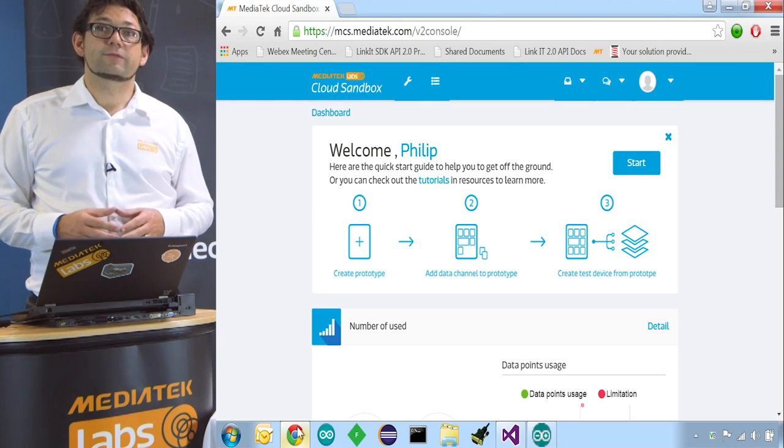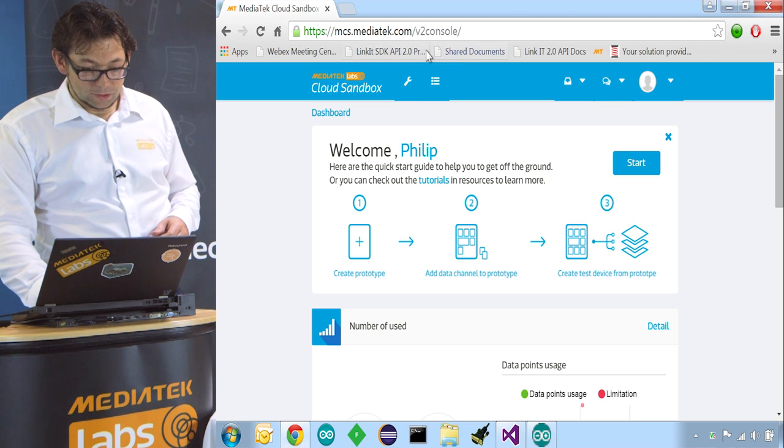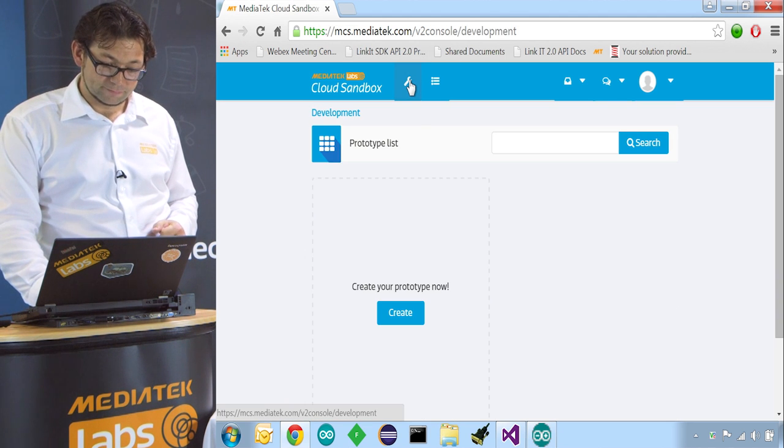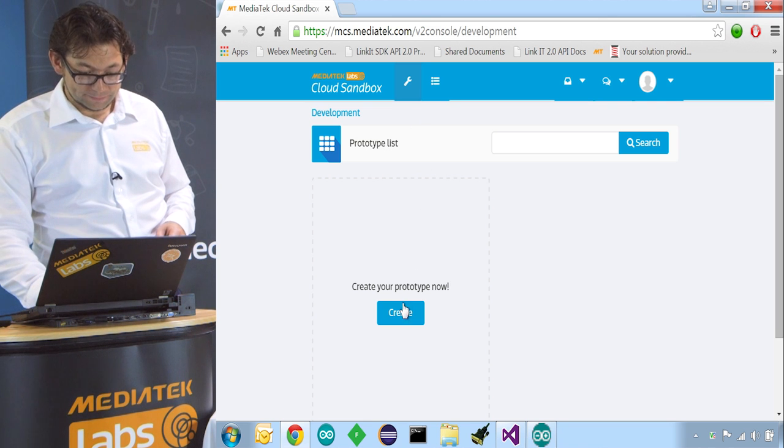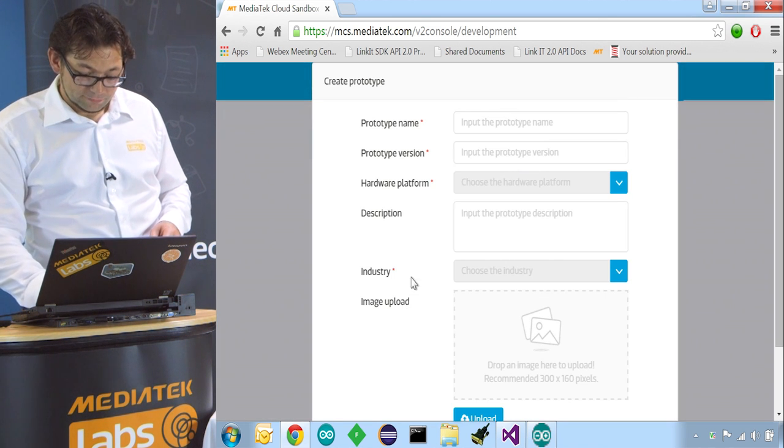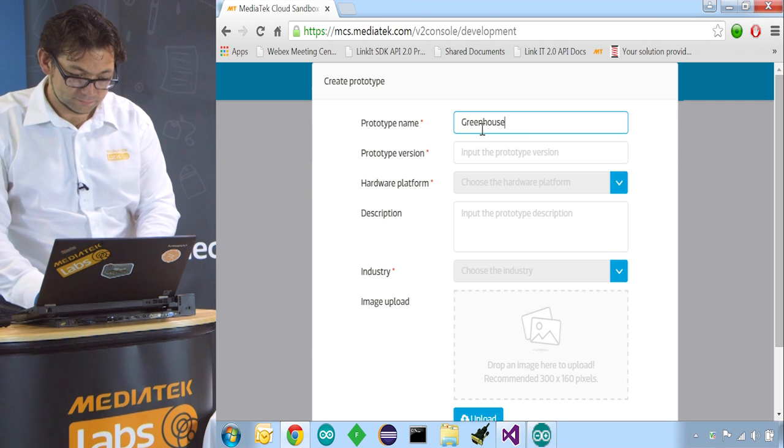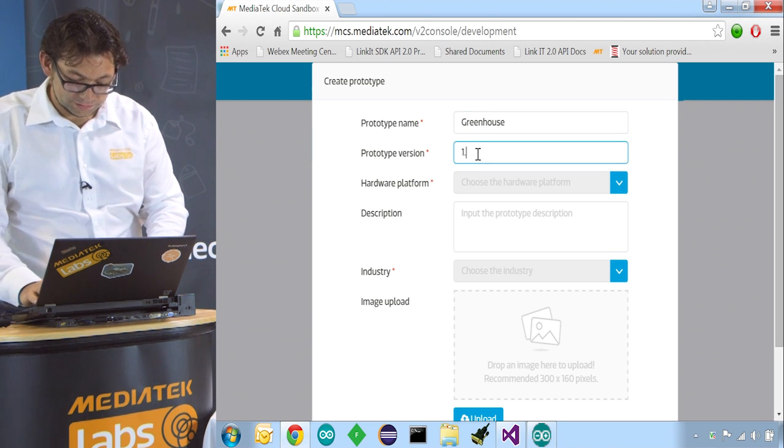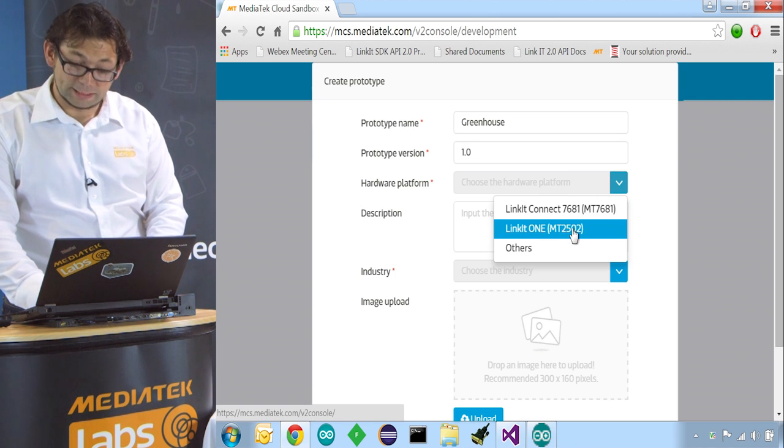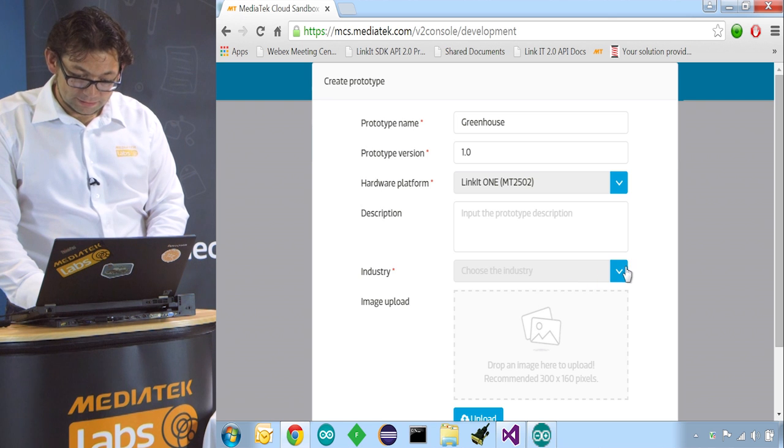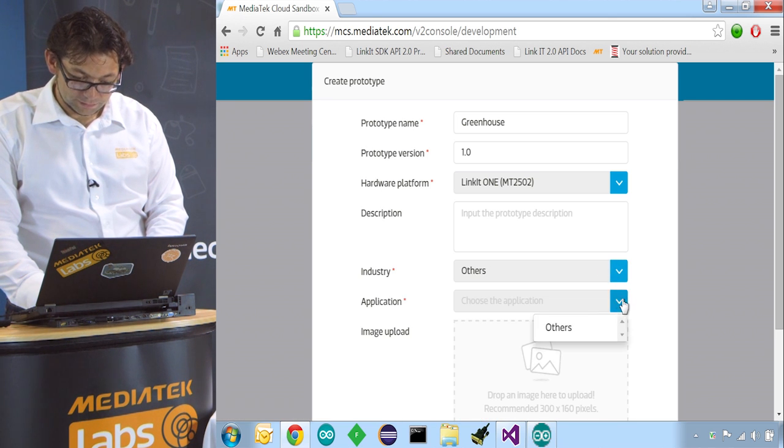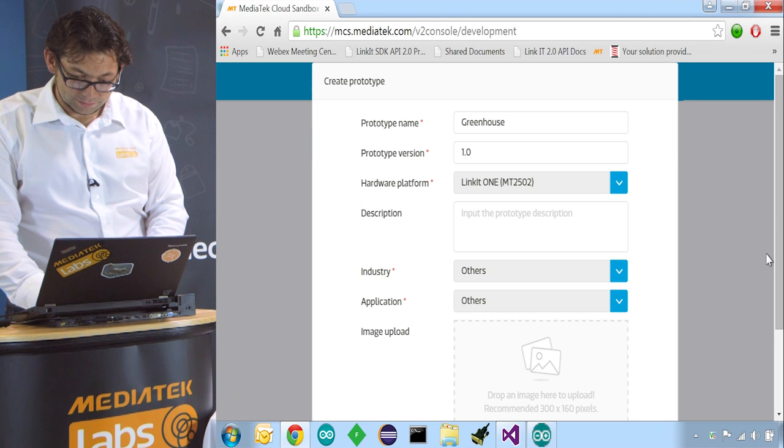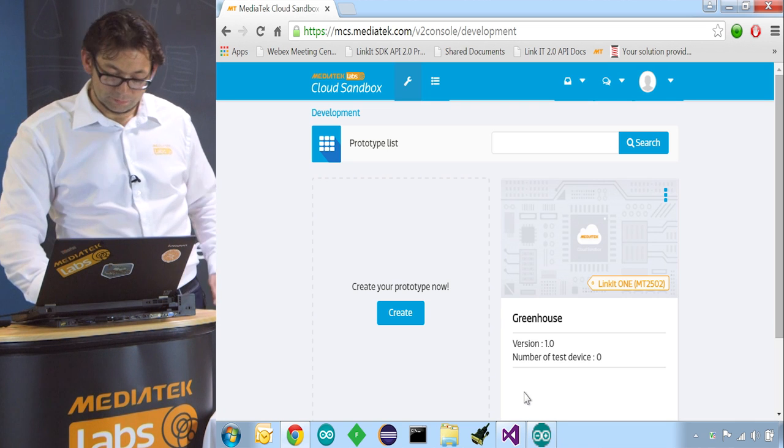Once you're logged in with your labs account you then can go to development. And in development we create a new prototype. We name the prototype Greenhouse. Prototype version is the first one. Hardware platform is the LinkIt One. And the industry is others. The application is others as well. This is all we need to do. So we save our prototype.